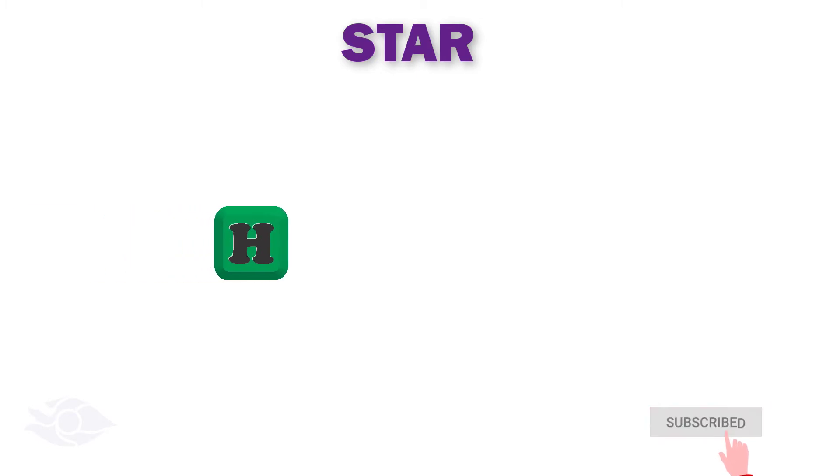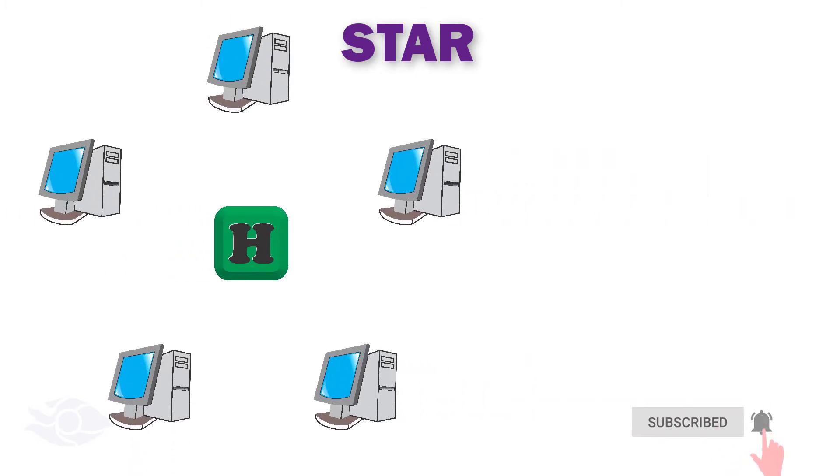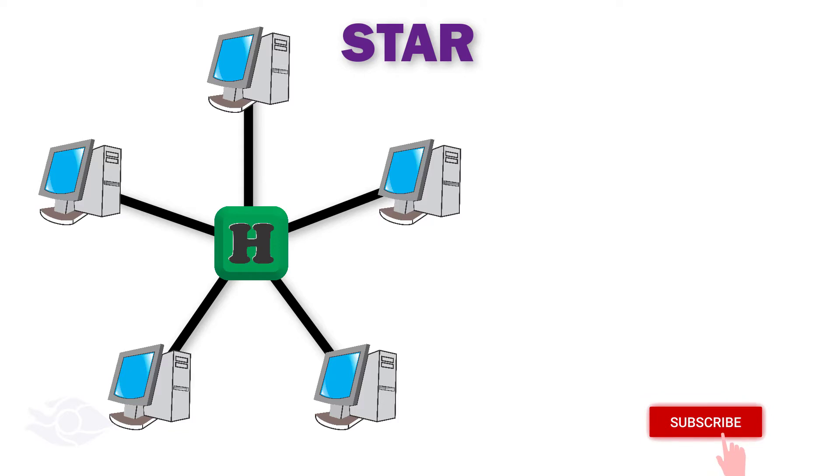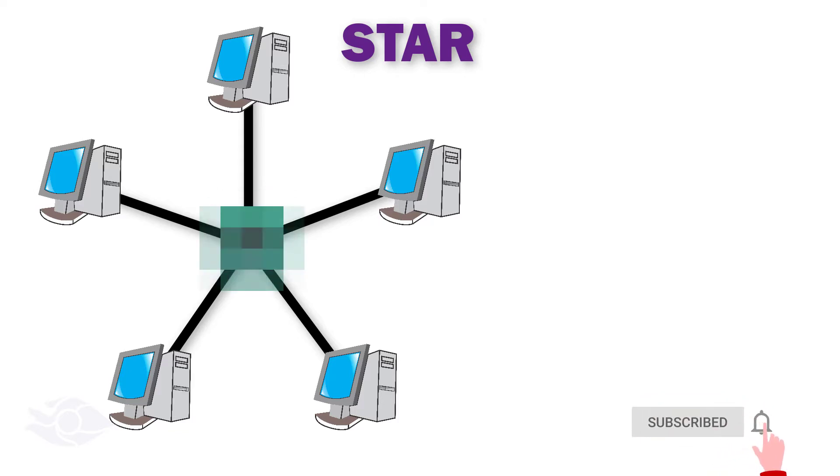Star topology. It has a central device called a concentrator and then all the devices are connected to this concentrator so that they communicate with each other through this device. This central device can be a hub or a switch.